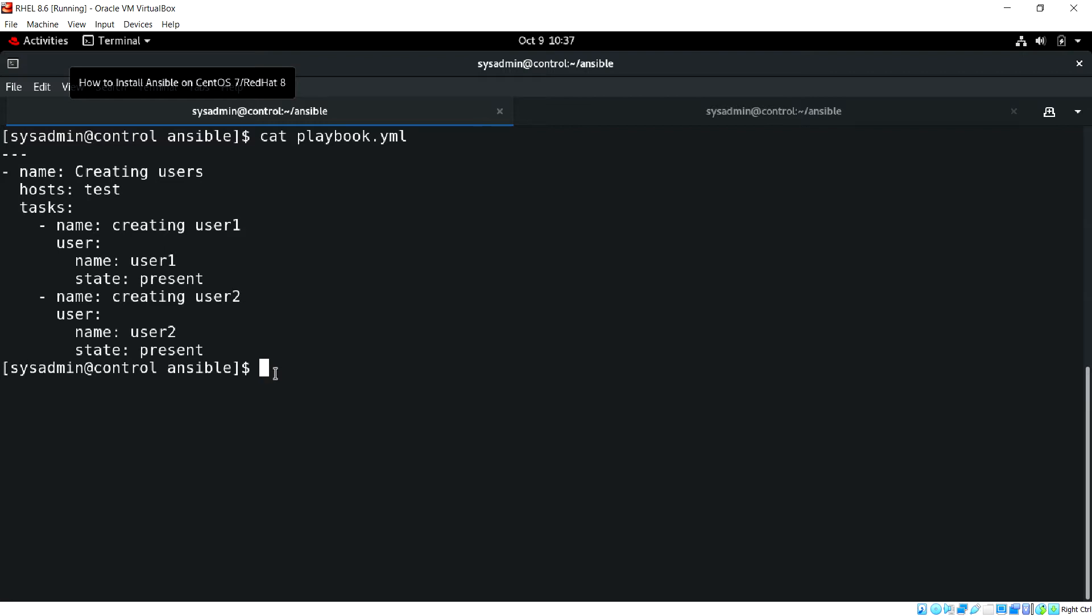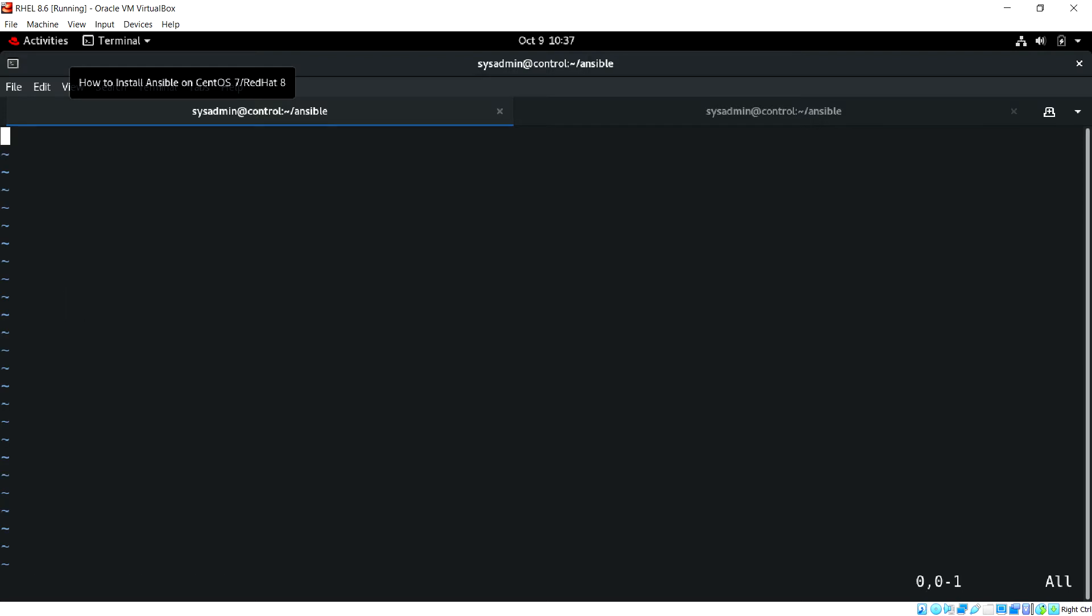Let me create one. I'm creating under the current working directory. Let's start with three dashes.